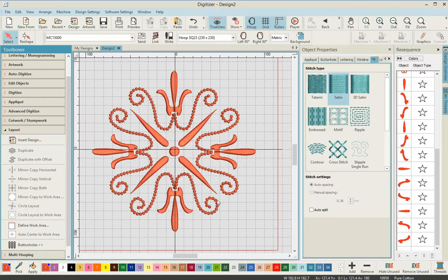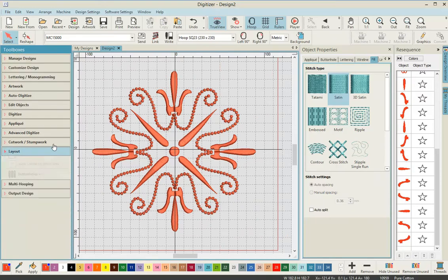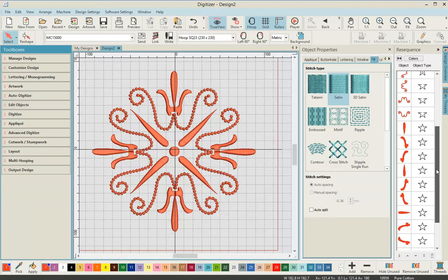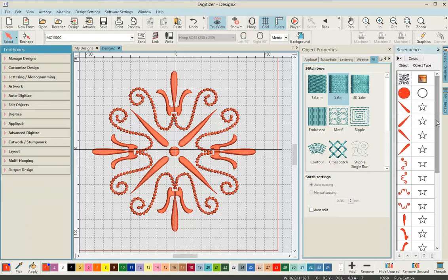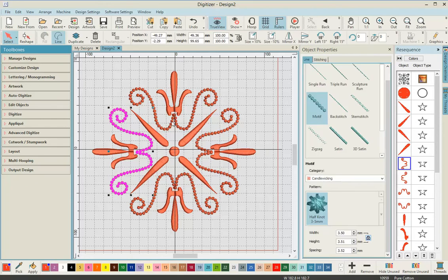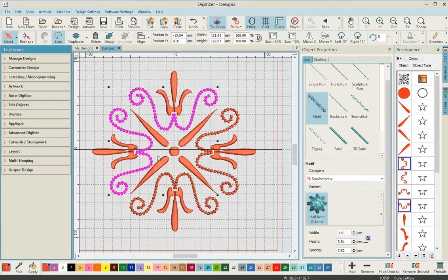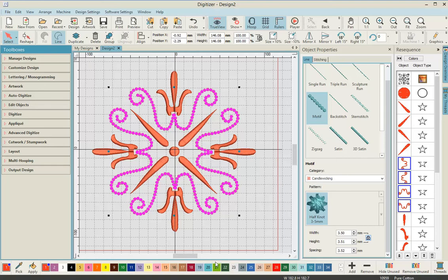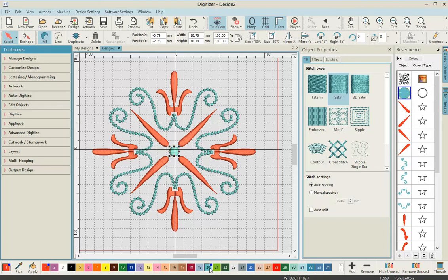With the image turned off and our design visible on screen, go to the resequencing tool and select all four of our candle wicking parts. Once all four are selected, we're going to change the color. Down on the color pad at the bottom, select sky and change it to a blue. We also want to select the circle in the center and change it to that same color.